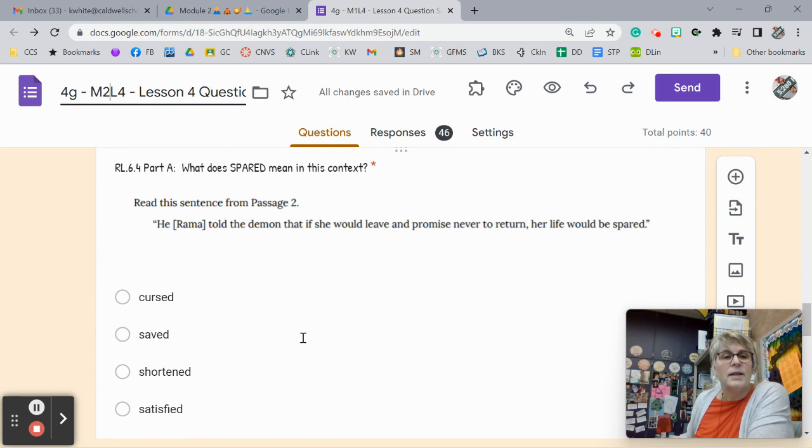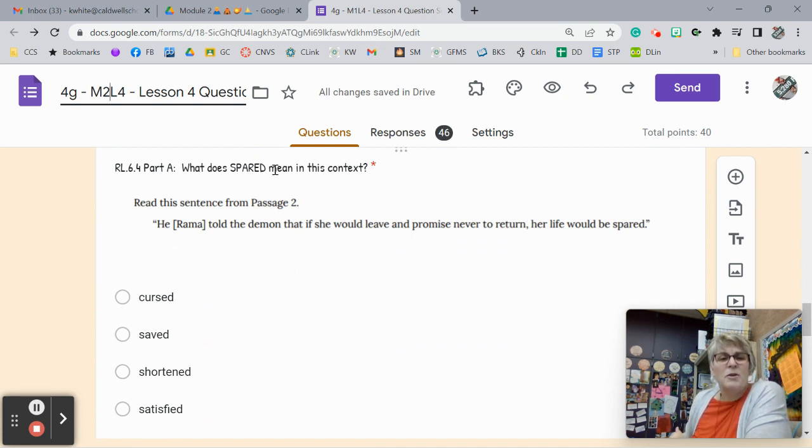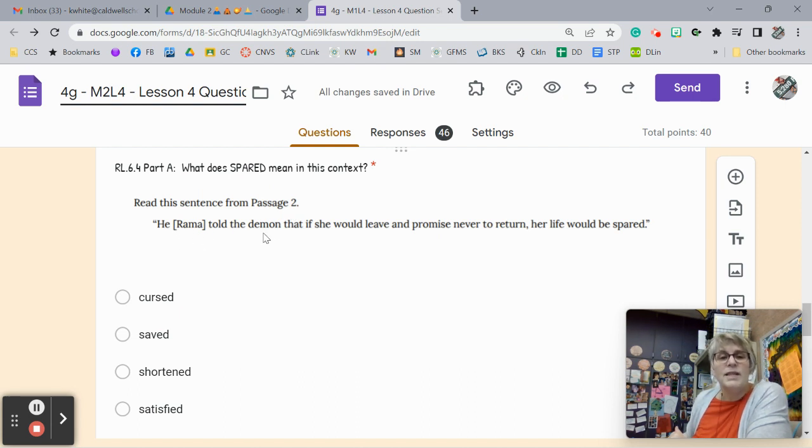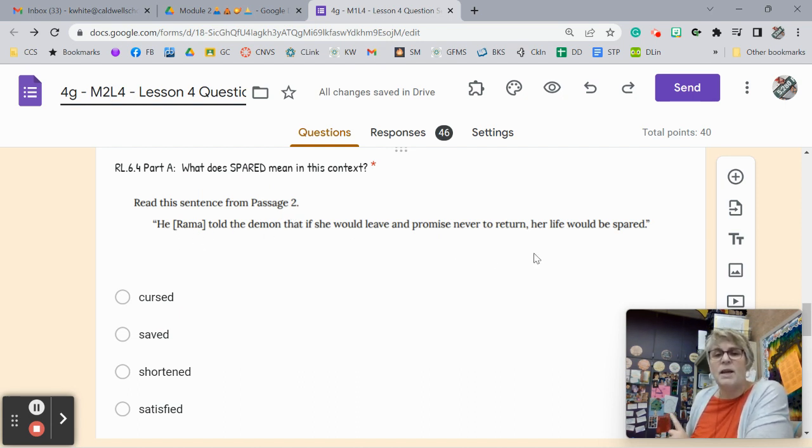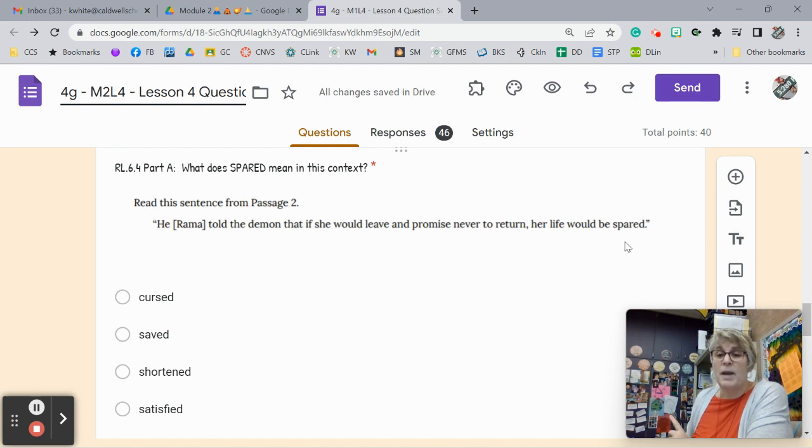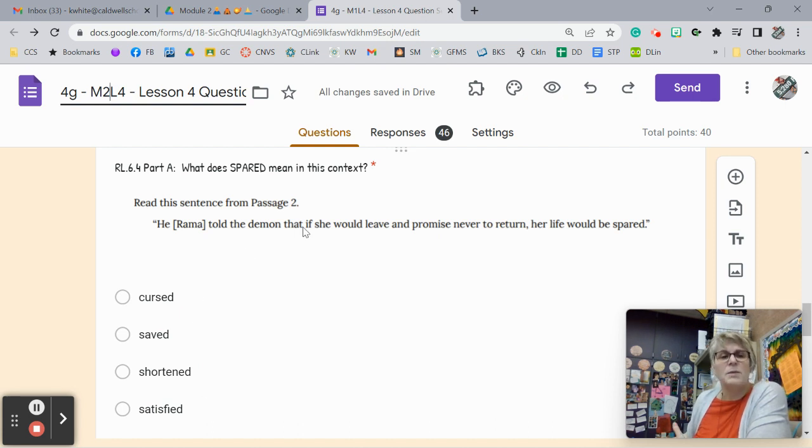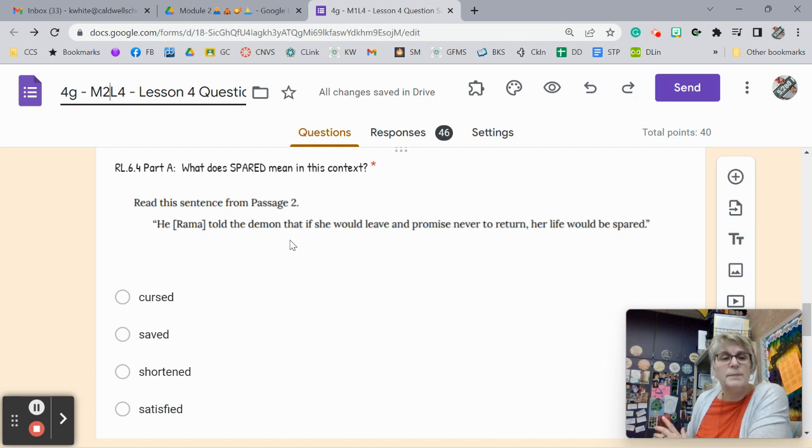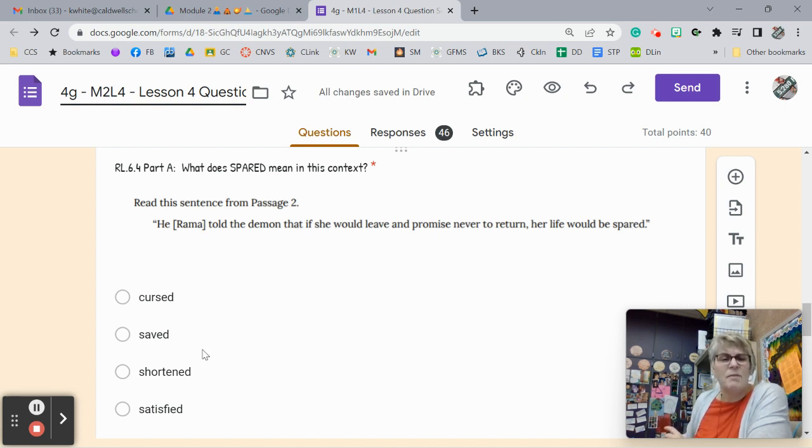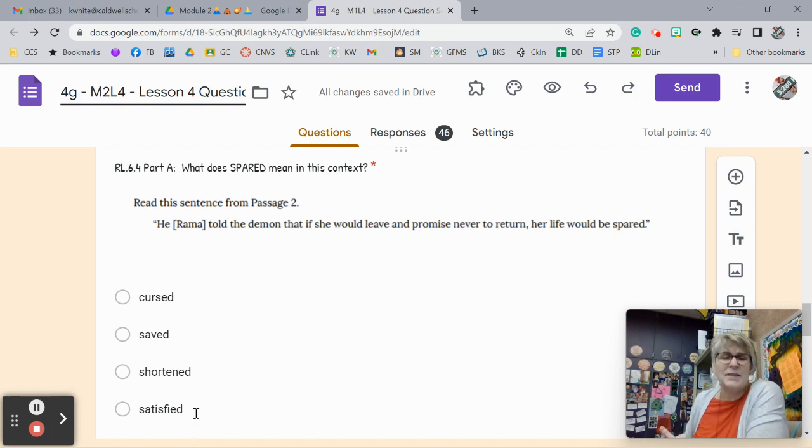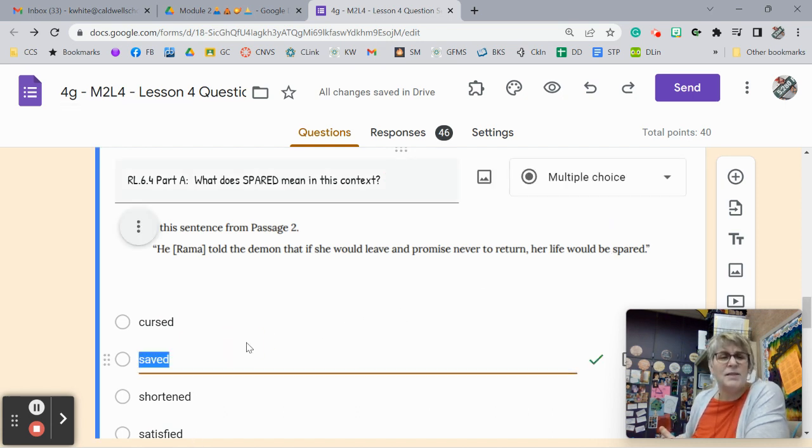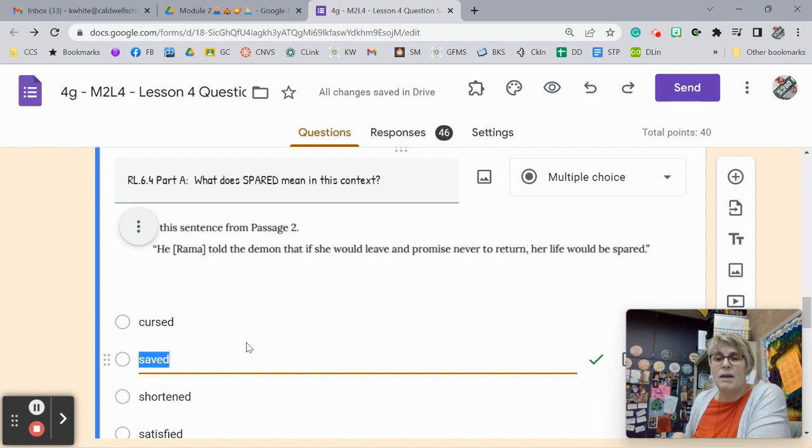All right. What does spared mean in this context? So this was from passage 2. He, Rama, told the demon that if she would leave and promised to never return, her life would be spared. Was he saying her life would be cursed, saved, shortened, or satisfied? Well, it's not cursed because he was trying to get her to go, so he was remembering karma. Saved would be spared, would be saved. That kind of makes sense. Shortened, that doesn't make sense, and satisfied doesn't make sense. The answer has to be saved.